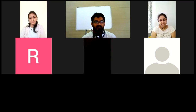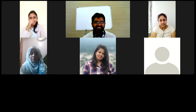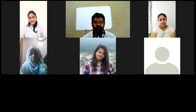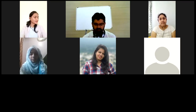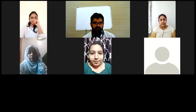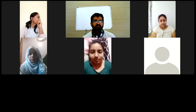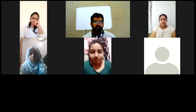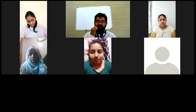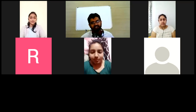Akhila not well or still sleeping? No sir, I am not well. Okay, we will wait for another 2 minutes and then we will get started. In the meanwhile, Rashmi will start with your discussion first. Are you there, Rashmi?